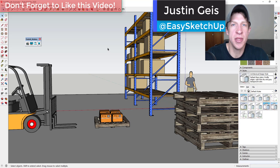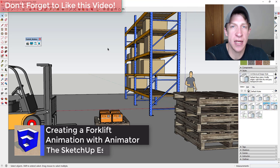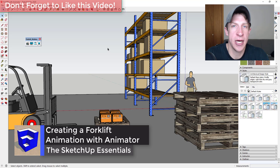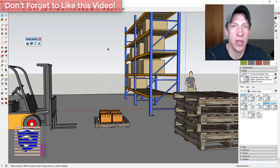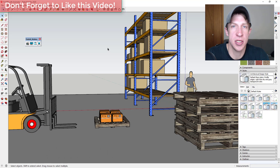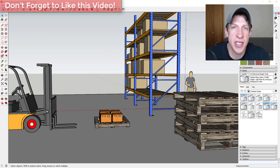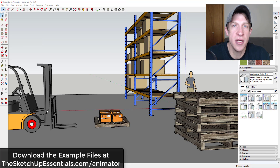What's up guys, Justin here with the sketchupessentials.com, continuing our series on creating different kinds of animations inside of SketchUp. In today's video, we're going to talk about how to create an animation with a working forklift with the extension Animator. All of the example files for this series can be found at the sketchupessentials.com/animation.